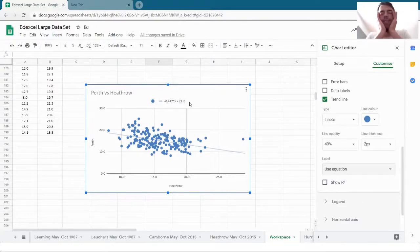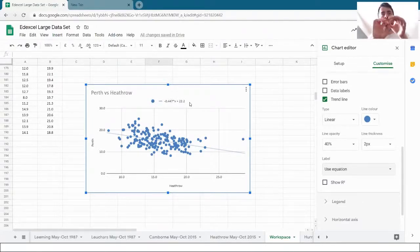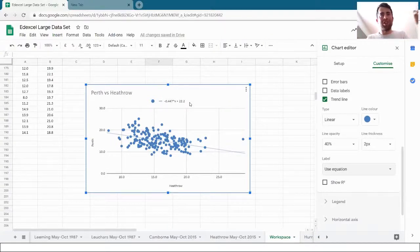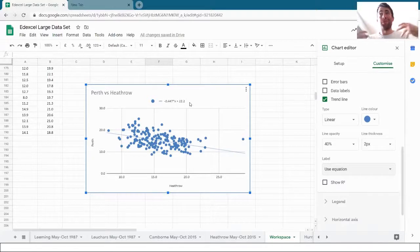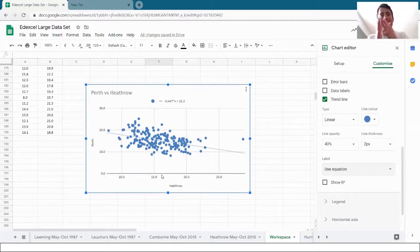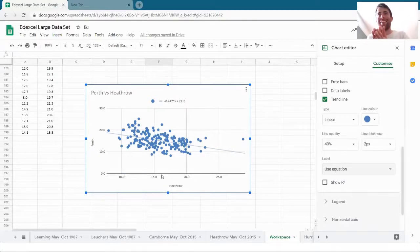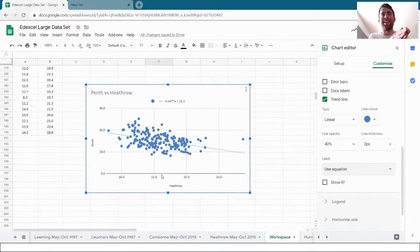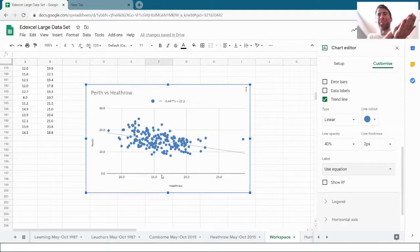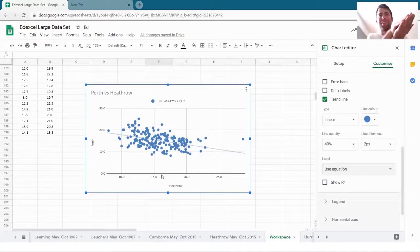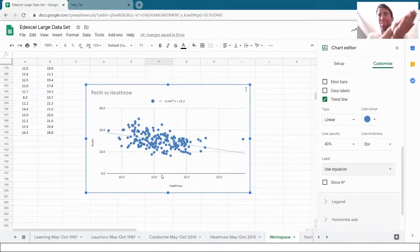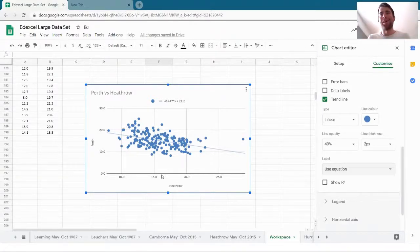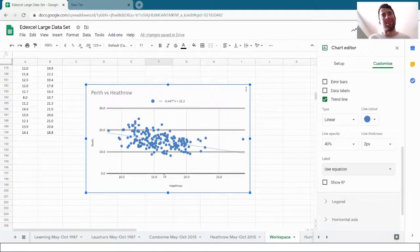So what does that mean? That means the gradient of that line is negative 0.447. So in general, a prediction here is that for one degree more, if the temperature on a certain day in Heathrow is one degree more than a different day, then the temperature difference in Perth between those two days will be negative 0.447. That gives a rough indication as to how the temperatures vary between Heathrow and Perth, that interpretation of that trend line there.